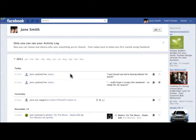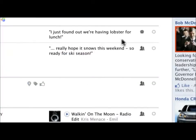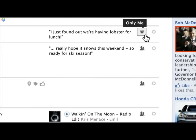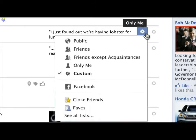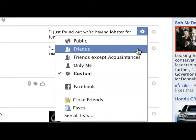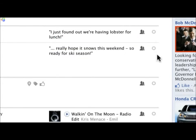As you scroll through your Activity Log, you'll see two drop-down menus. The first shows the privacy of your stories, and the second lets you know if the story is visible on your timeline. You can quickly adjust the privacy of any post by clicking the link and selecting who you want to share with.